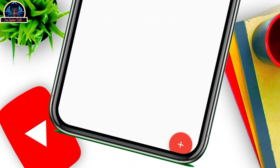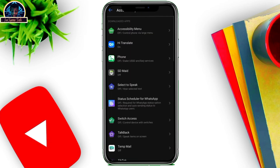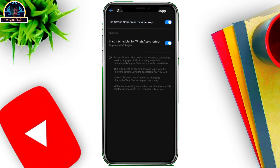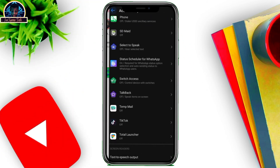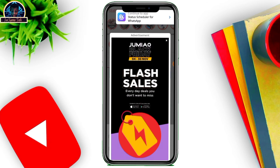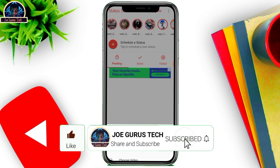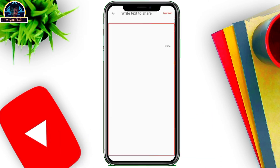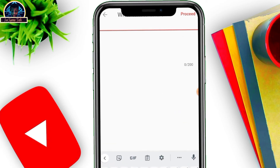Now, to schedule a post, click on the plus icon. Once you click on it, make sure you allow all the required permissions, locate the application, and allow this permission. Then go back. You can schedule a post — either write text or click the plus icon there and click to add text.